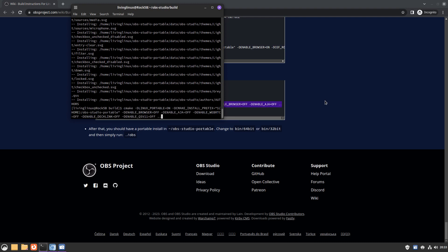As you can see here, I disabled WebRTC, DeckLink, and QSV11, because QSV11 is also dependent on something else, I think it's the wordlist or something like that. I wasn't able to get it installed, so that's why I disabled these three things.